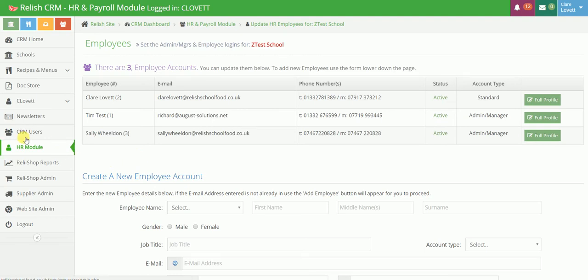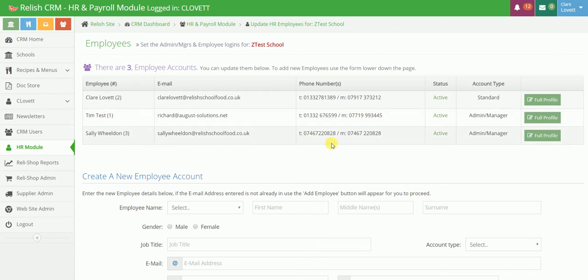Okay, we're in the HR module of the management side of the system. This is a test site, these people aren't real, there's no data protection worries here.